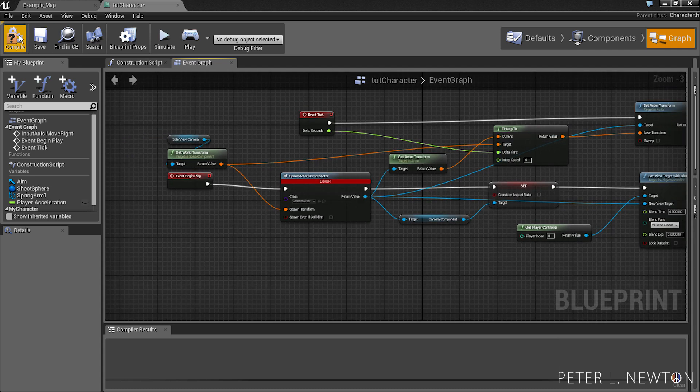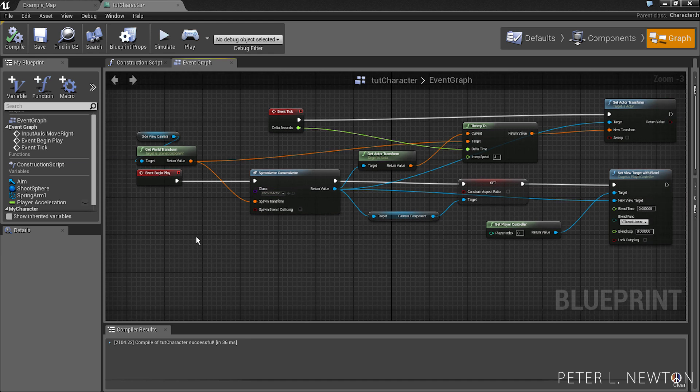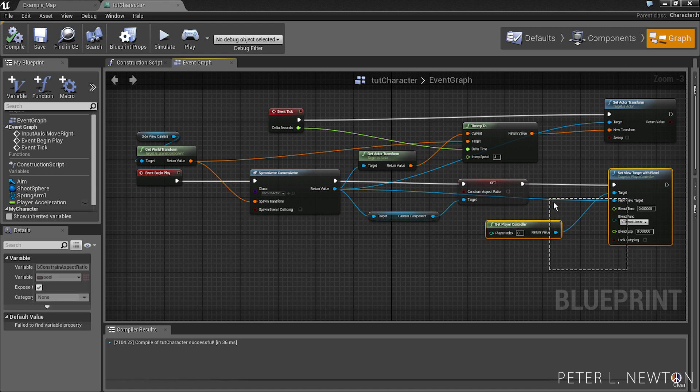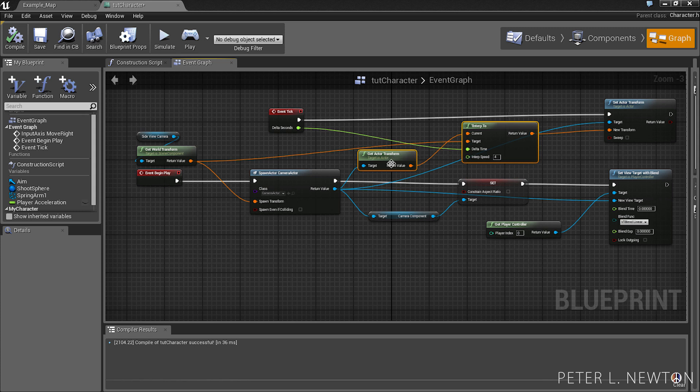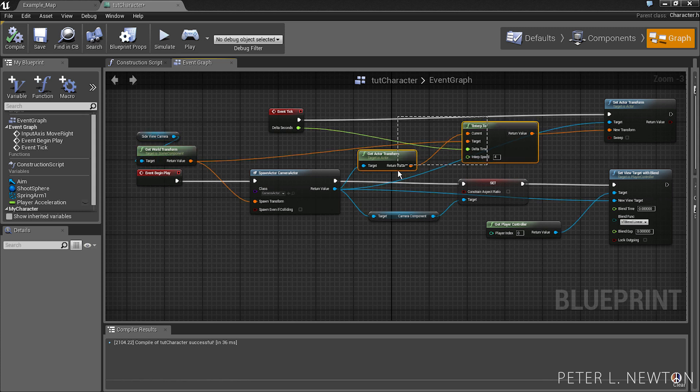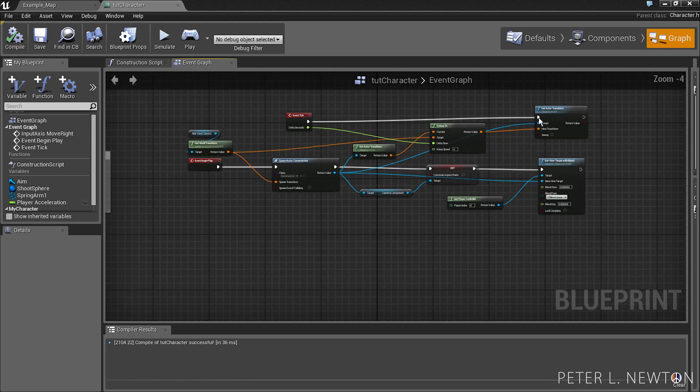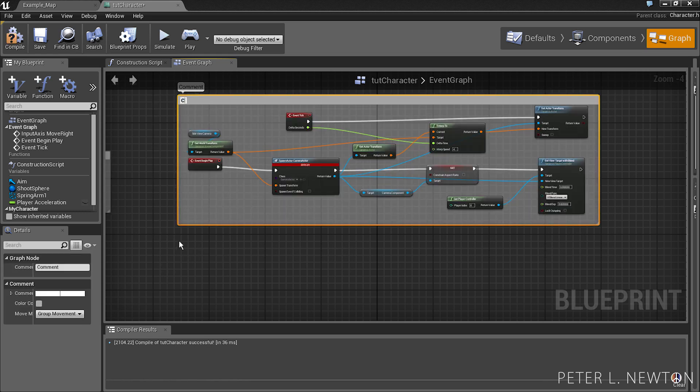So let's compile. And so what's basically happening here is responding to that first camera, you're updating its constraint aspect ratio because by default it's on, and then you're assigning it to the player's controller. Next is doing the event tick, it's grabbing the old camera's location, updating the new camera's location, and setting that to the camera actor. So let's now just put a comment box over it and we'll call this camera sway.